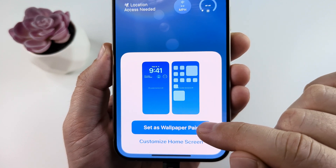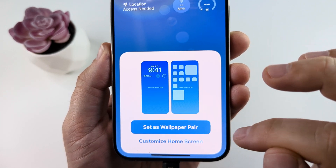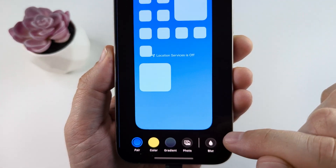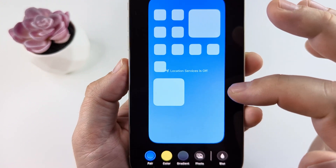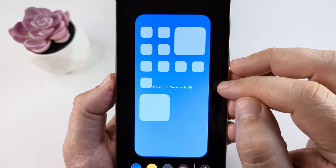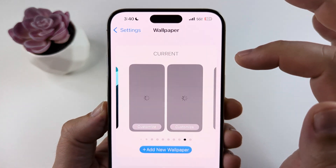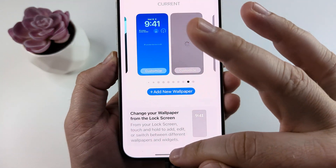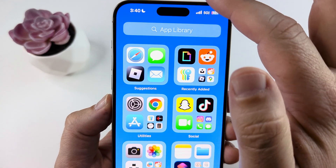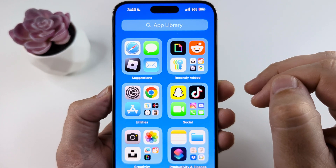If you want to keep them together, tap on set them as a pair. If you want to customize them separately, you can tap here and change the wallpaper design of your home screen. Once you're done, simply press done and it will be saved. You can go back and notice that your home screen and lock screen both have the matching wallpaper.